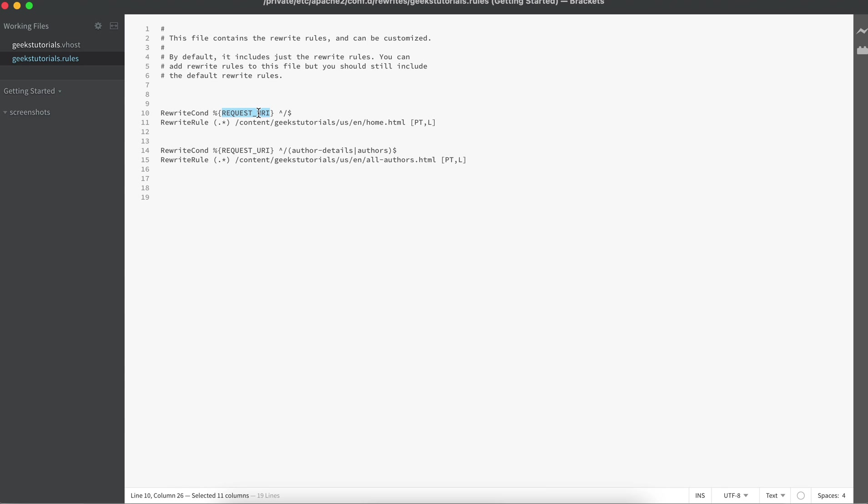What I'm saying: if I get request URI, meaning if I get domain, where should it be redirected? It should be redirected to this page. Let me save this and we have to restart Apache every time if you make some changes.